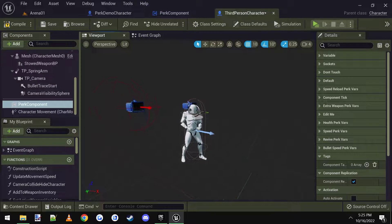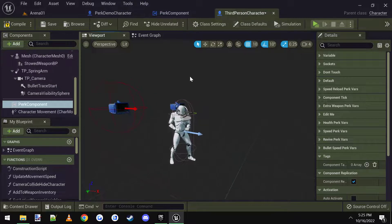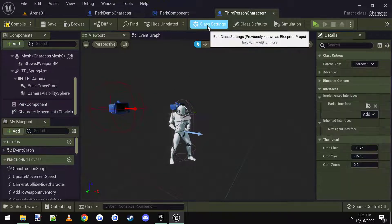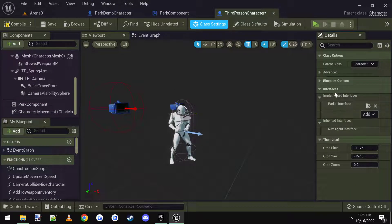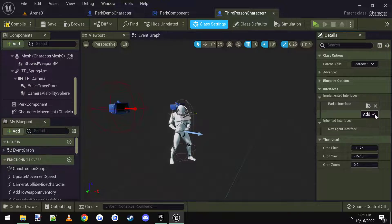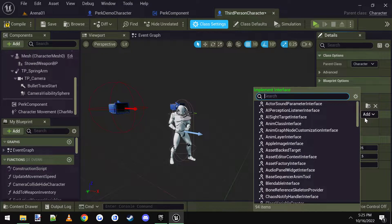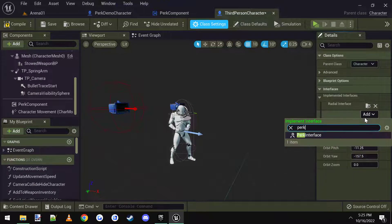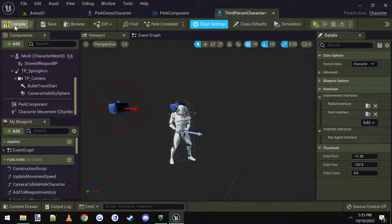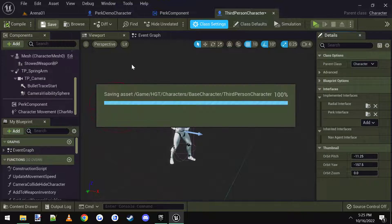There's the component. Let's also go to its class settings, and under interfaces, we want to add the perk interface. There we go. Compile and save.